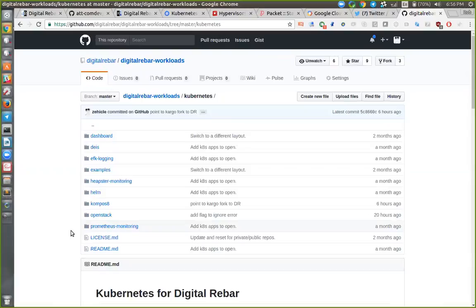I'm about to dive into the slides because your questions line up with the slides. Are there other technical ones on the stack?